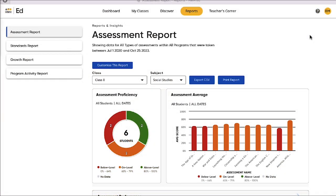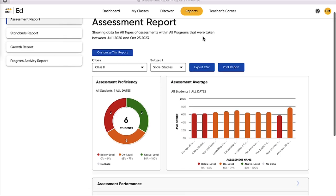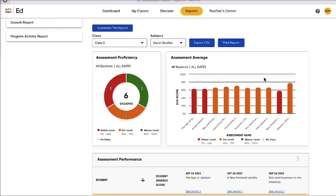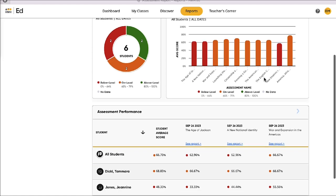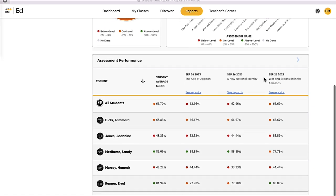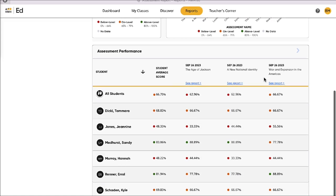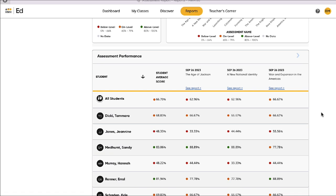This is the Assessment Report on HMH Ed. The Assessment Report displays the class's results from in-program assessments, including end-of-unit quizzes, customized assessments, and more. The Assessment Report opens up to a full class view, which is perfect for teachers to quickly understand how the class has performed on a recent program assessment.